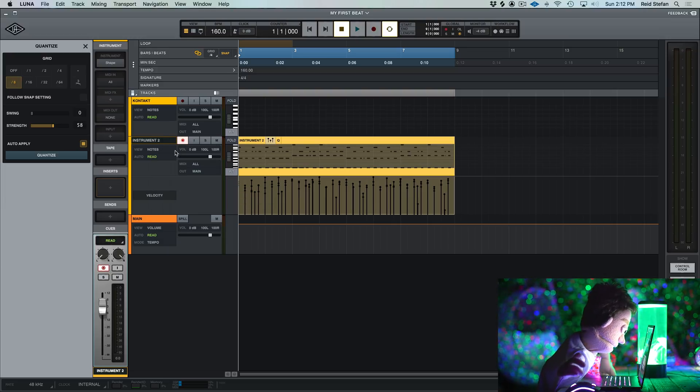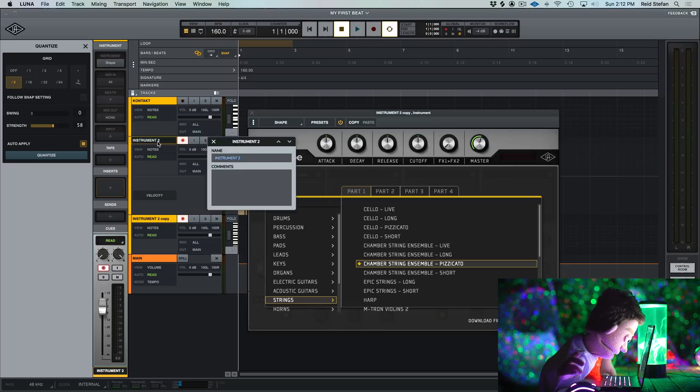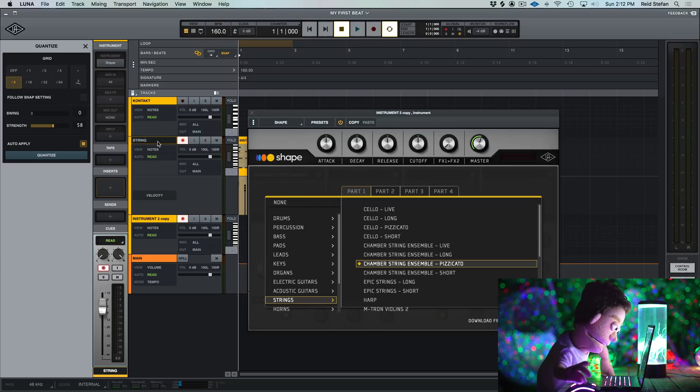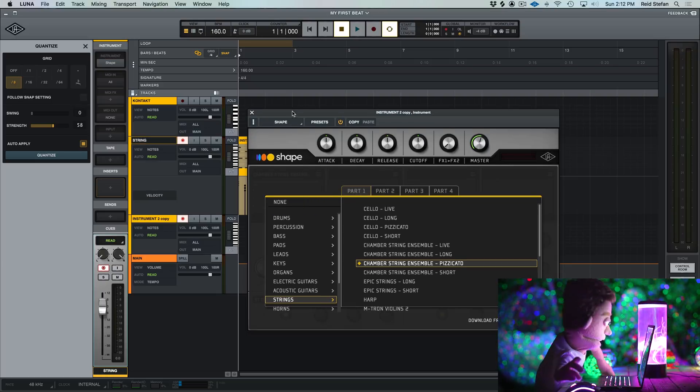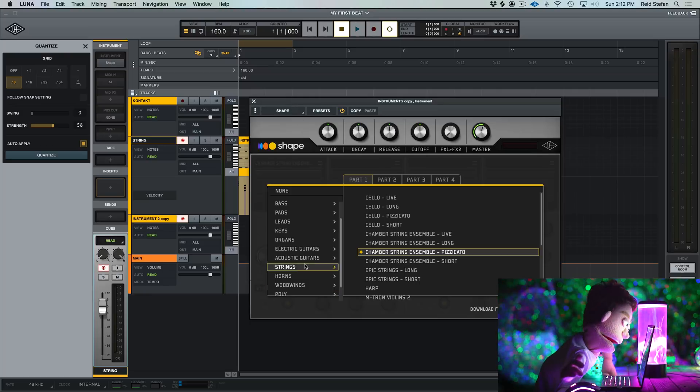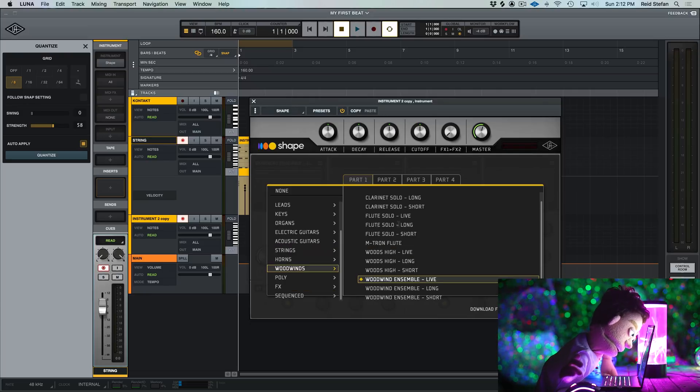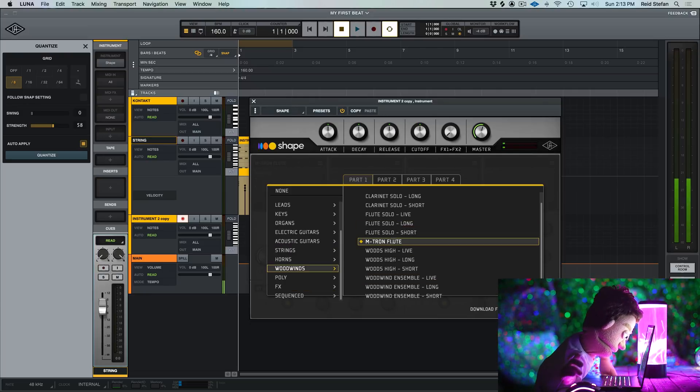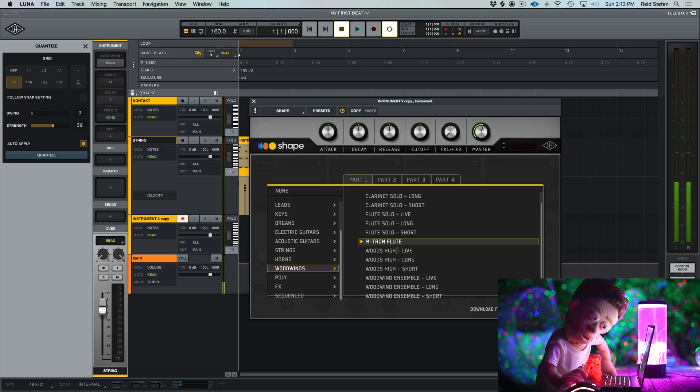Oh, duplicate track. So let's change this to be called strings. I'm going to get lost really quickly if I don't keep myself organized. Maybe a flute. Flute long. Sick. I love this.